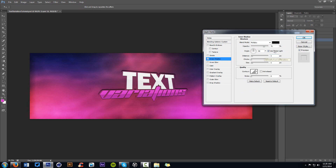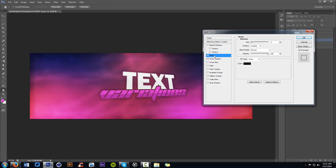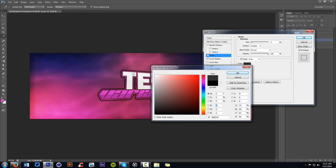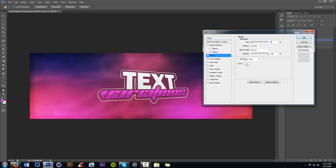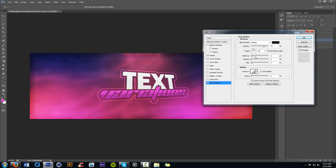Go to Inner Shadow, change our distance to zero, and then work with the choke and size. I'll go with a choke of 8 and size of 10, opacity on the black at about 55. Then add a stroke — change the stroke color to white, put the blend mode to Overlay, and size it to about 4. Nice little bold stroke around it. Add Drop Shadow now — distance at zero, mess with spread and size.